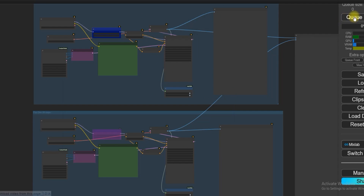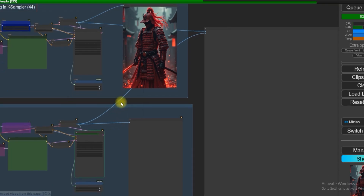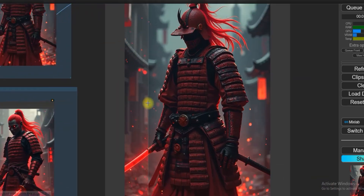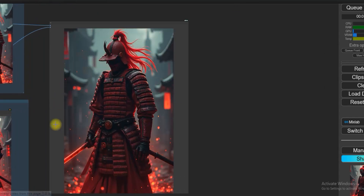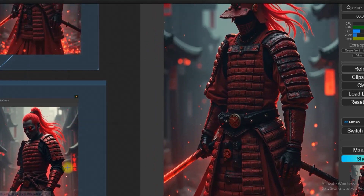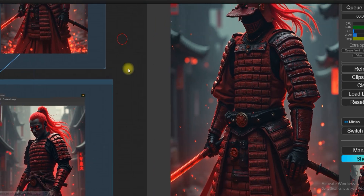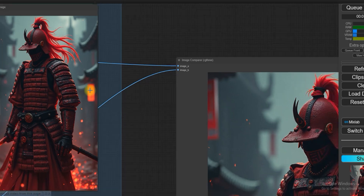After running both groups, we'll see the difference between them. As you can see, the first group has already completed, but the second one — the 28-step group — is still taking time. This is the final result. You'll notice that the text shown in the 28-step image is more visible in comparison to the 8-step version.